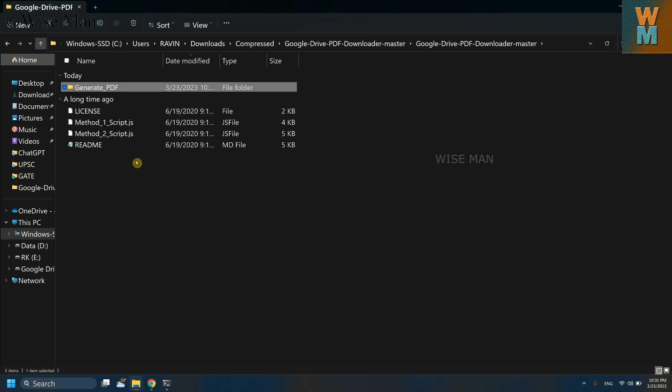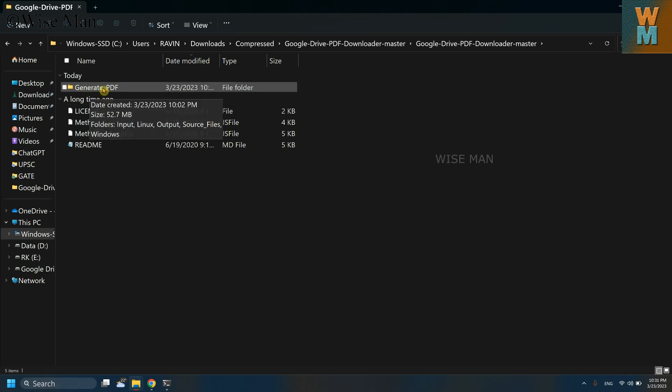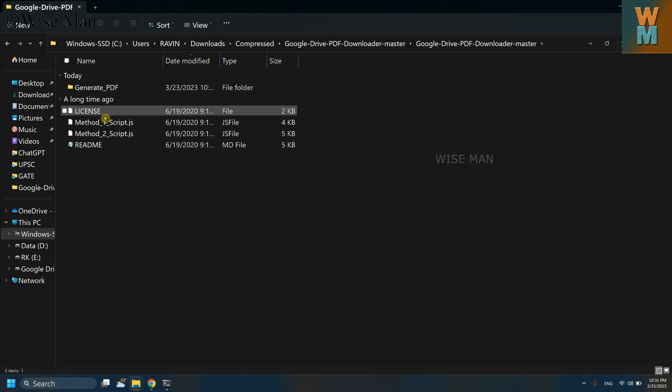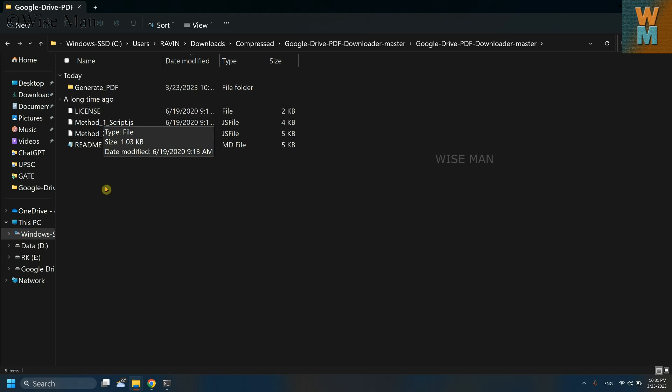The folder will look like this. If you open this, it has a folder having generated PDF and it has two JS files, one MD file, and one simple file, a license file.